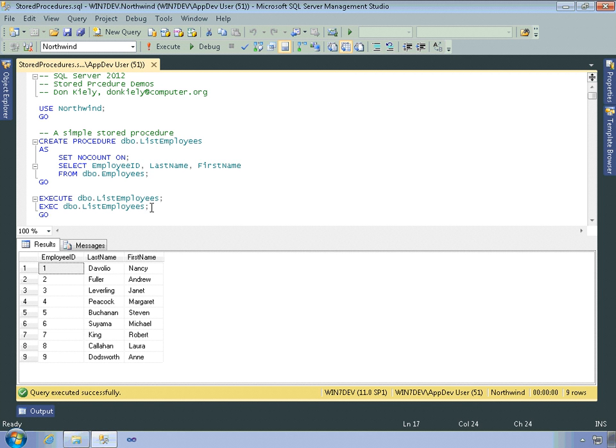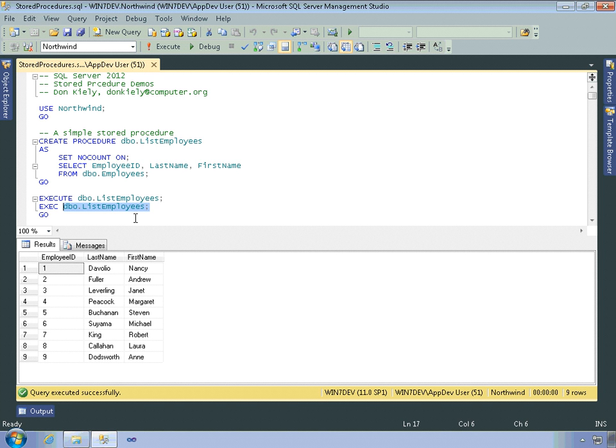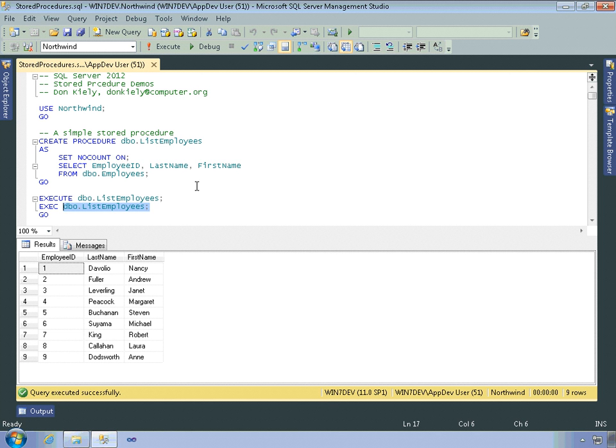And so in fact, what I can do is do that alone, because when I highlight something, Management Studio considers that to be an individual batch. And I once again get the results of executing that stored procedure. And by the way, if I try to execute the stored procedure but it doesn't yet exist, or if the context isn't set to the Northwind database here, then you'll get an error that says could not find stored procedure and gives you the stored procedure name. So you just have to go back in and create the procedure and then you can execute it.